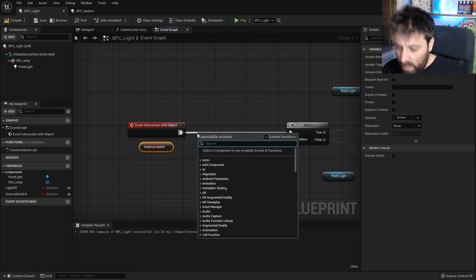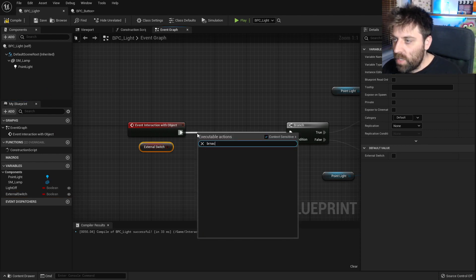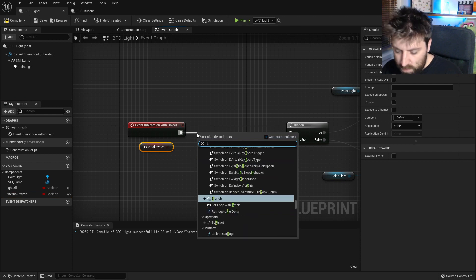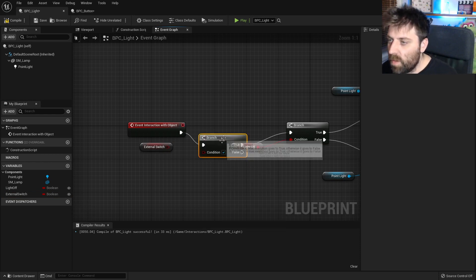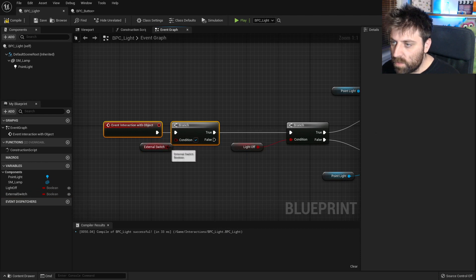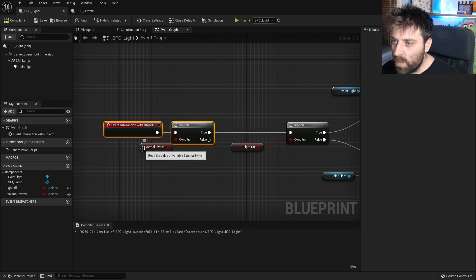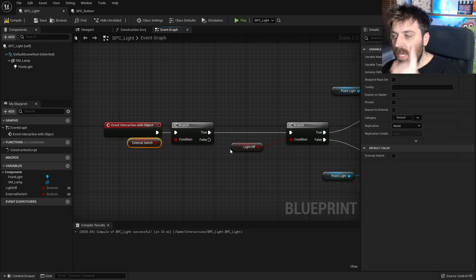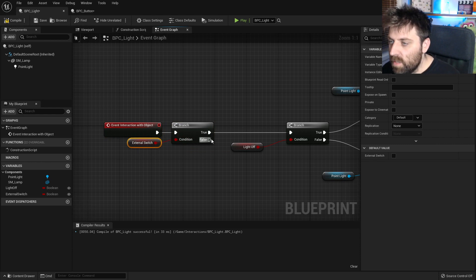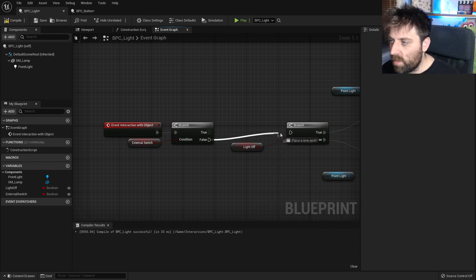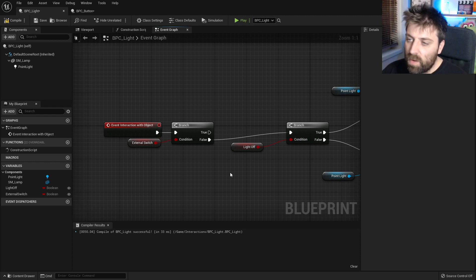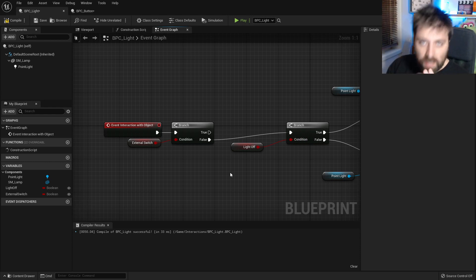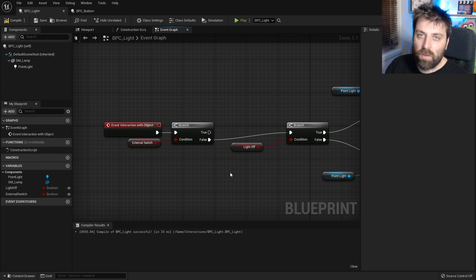From here I'm just going to add in a branch, and then we have this true or false. So is there an external switch? Yes, there is. So the false is not what we need. The true is not what we need. We need false. So is there an external switch? Yes. Cool. Don't do anything. Is there an external switch? No. Well then continue on.